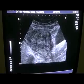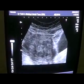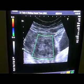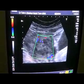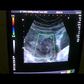Here you can see that. Now another way to assess this is to apply colour Doppler and see whether the mass is vascular or not.